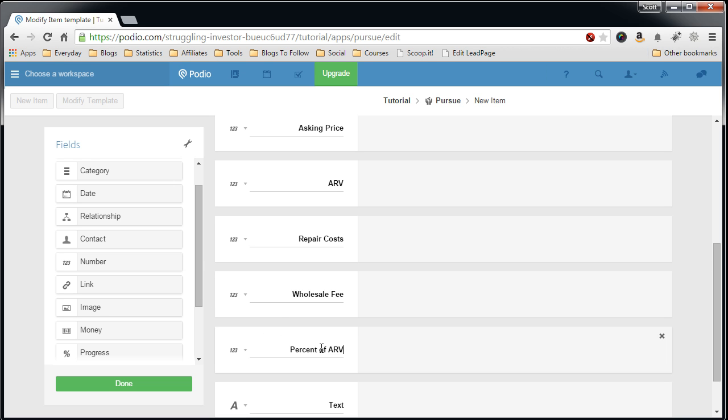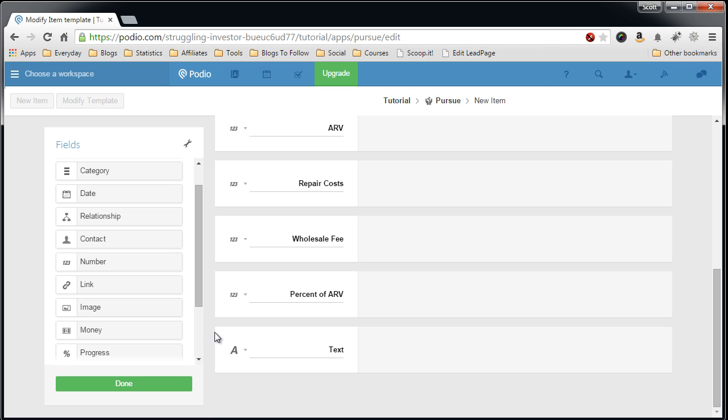So next is the percent of ARV. This is the standard base percent, usually it's 70 sometimes it's 65 percent, that you immediately take off the top of the ARV before subtracting your repair costs and your fee to get your max offer.